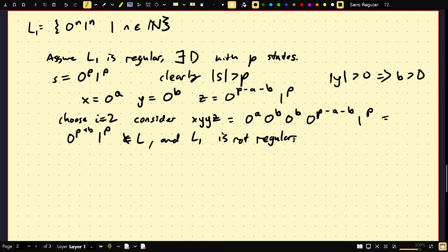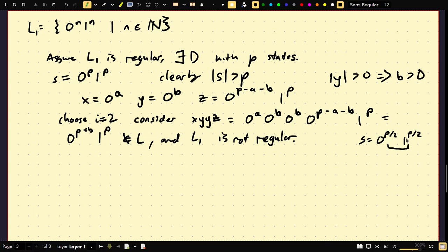Note: choosing the right string S can make the proof much shorter. For example, if I had chosen S = 0^(P/2) 1^(P/2), I'd need to handle a case where Y contains some ones, making the argument more complex. By choosing S = 0^P 1^P, XY is forced to consist only of zeros, eliminating messy cases. My philosophy is to do as little work as possible.